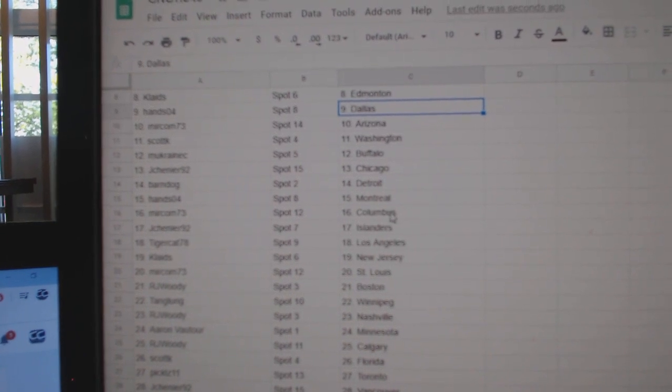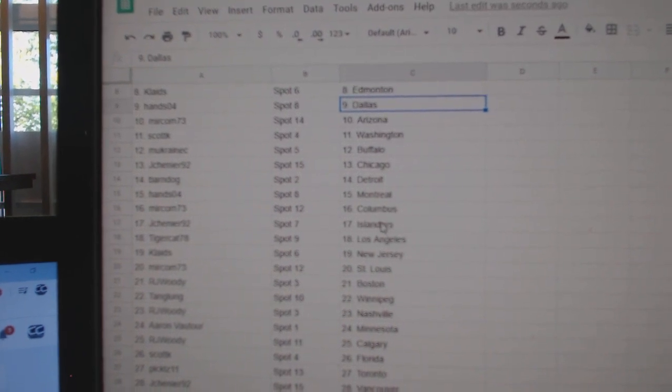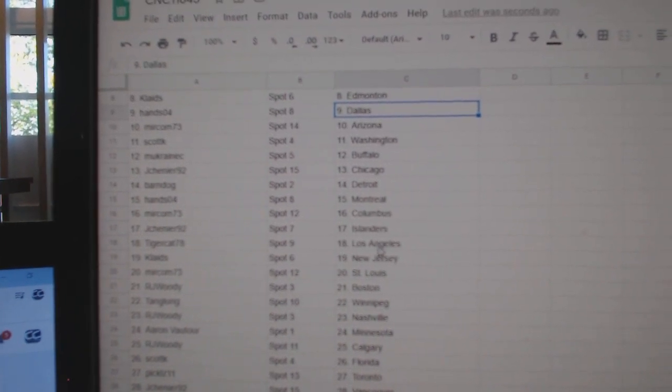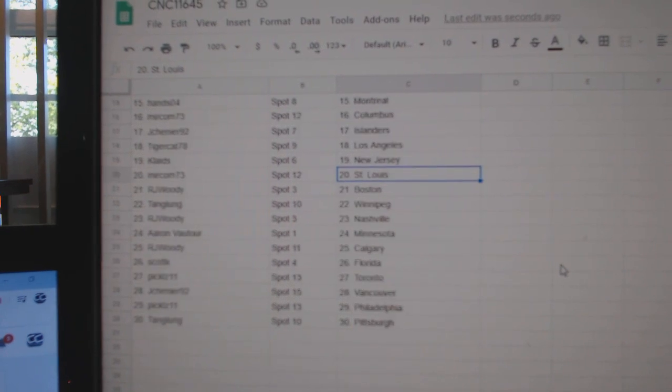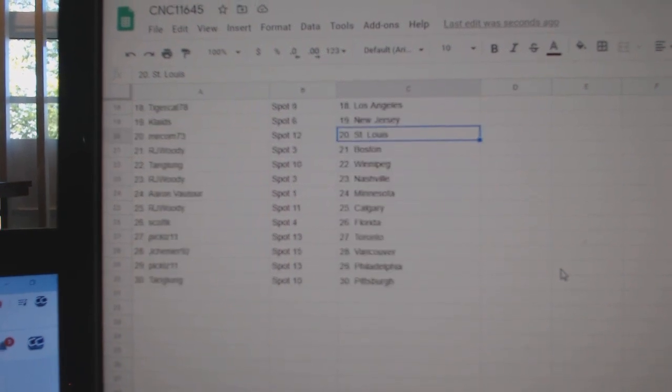Hans 04, Montreal. Mircom, Columbus. Jay Shenye, Islanders. Tigercat, LA. Clades, New Jersey. Mircom, St. Louis.